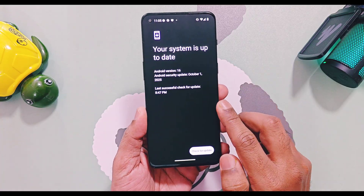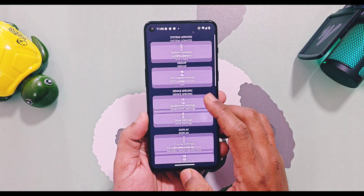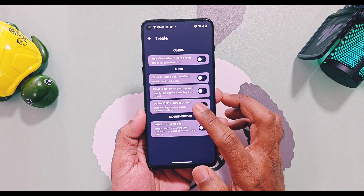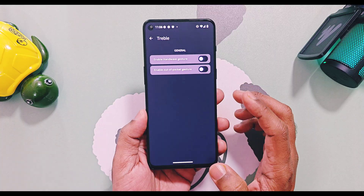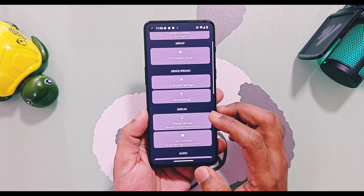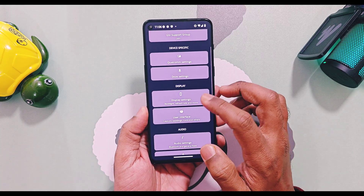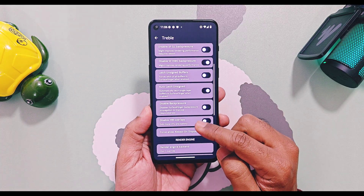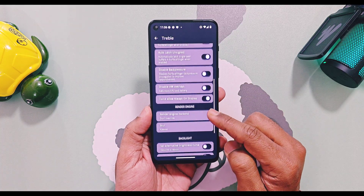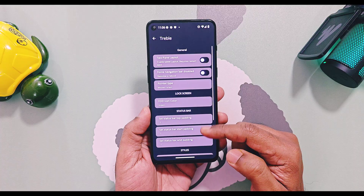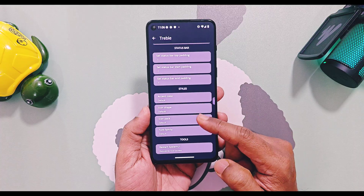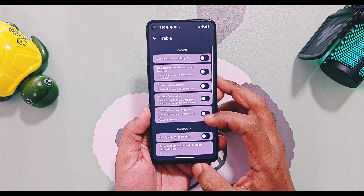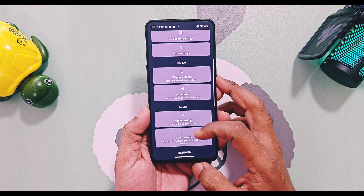These are the main extra features in LineageOS 23. If you're using the GSI version, you also get tablet customization settings under the system option, which offers tons of additional tweaks for UI, productivity, and performance improvement. Now let's check out what's working and what issues you might face with the GSI version.